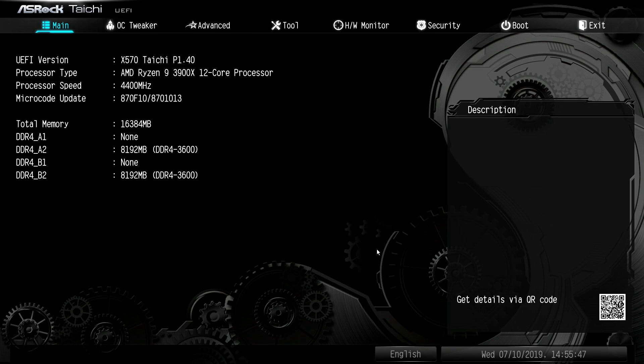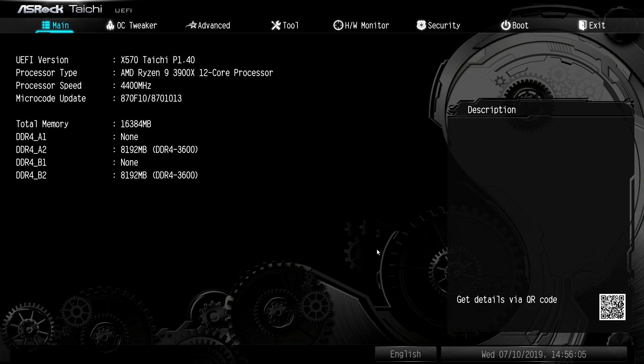Now one thing that is absent from this BIOS right away is there's no easy mode or loading screen that gives you XMP and all that stuff. We did see it on their Z390 boards, but on their B450 as well as our X570 boards, we don't have it. I don't know why it's not there.